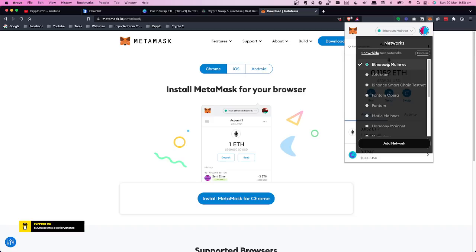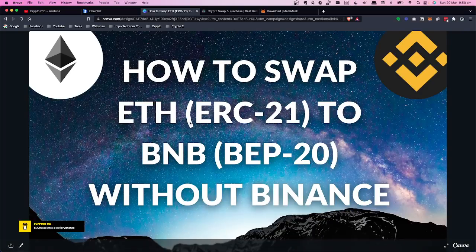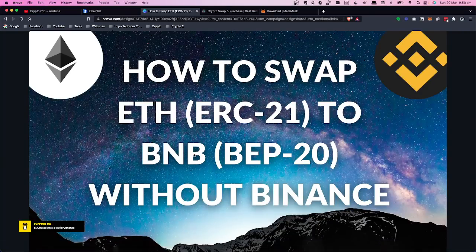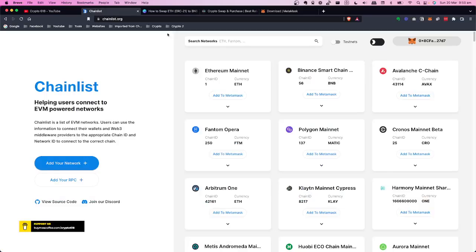To swap from the ETH network over to BNB, you're actually swapping from one network to the other. Normally you would do this with Binance — you would purchase or send ETH to your Binance account, convert it to BNB, and then withdraw to your other wallet. But if you don't have Binance, this is the way you need to do it.